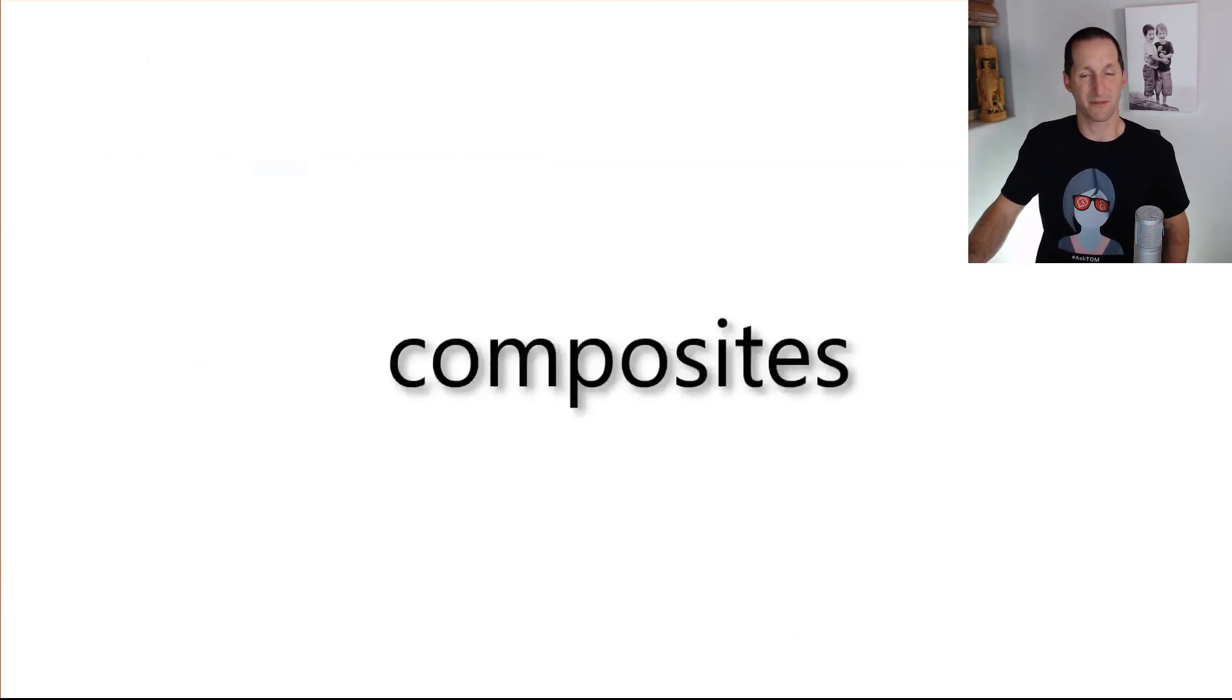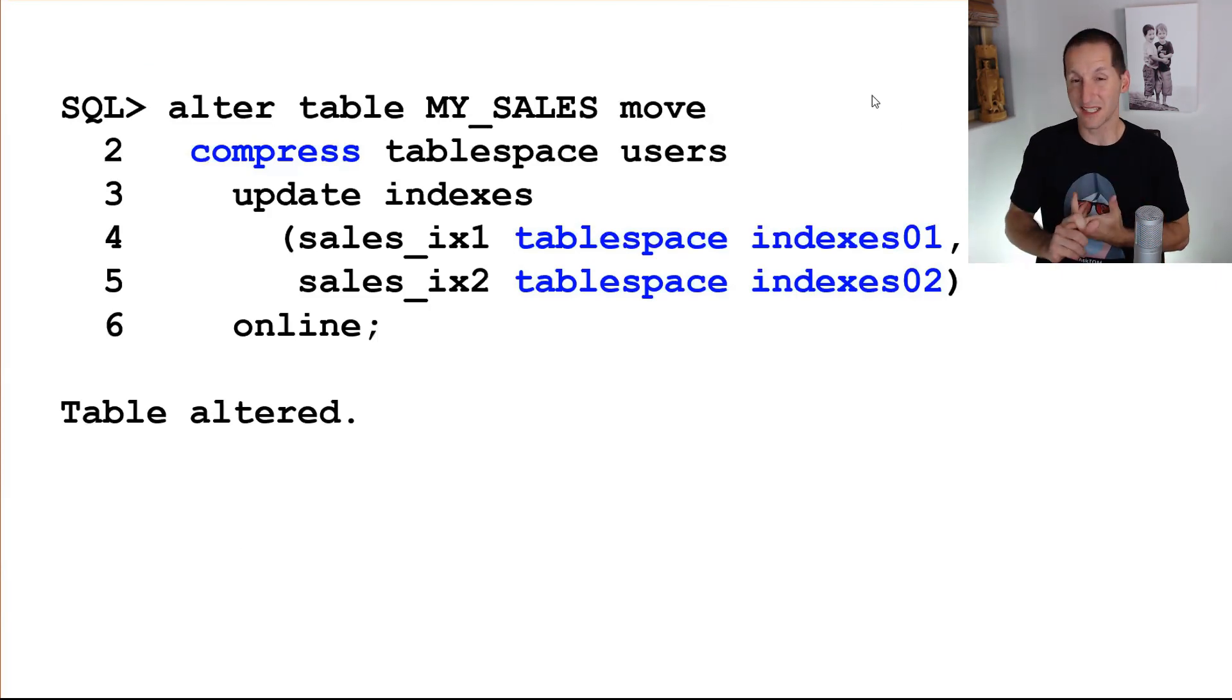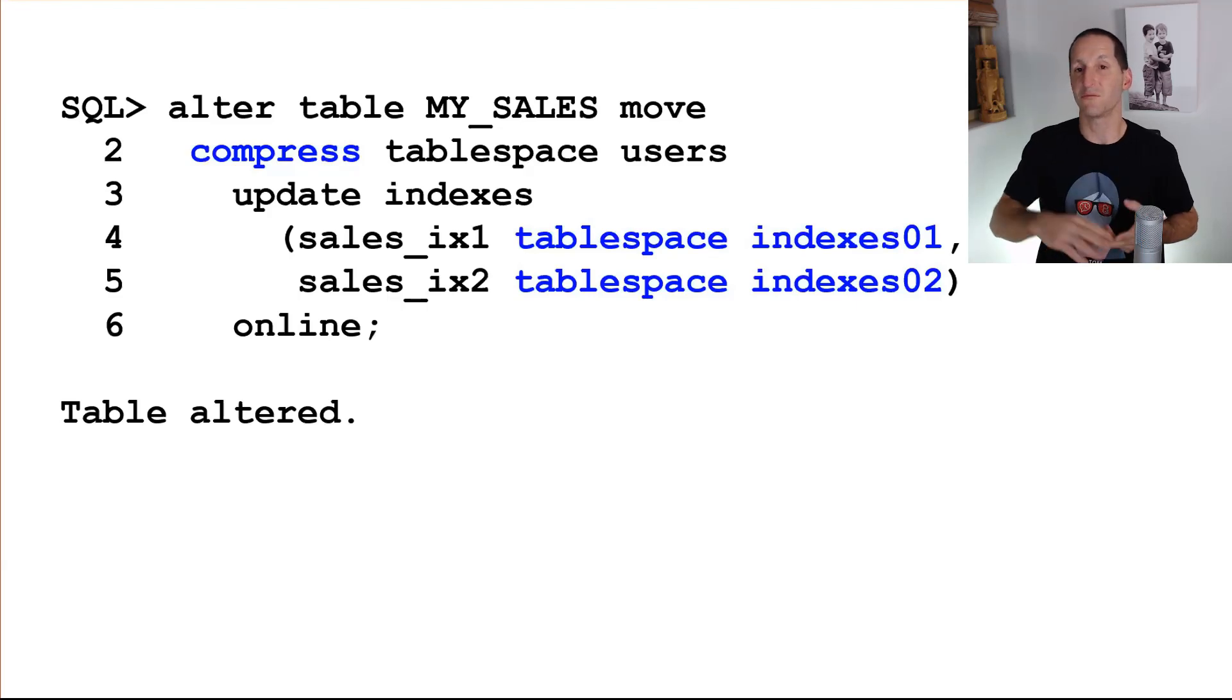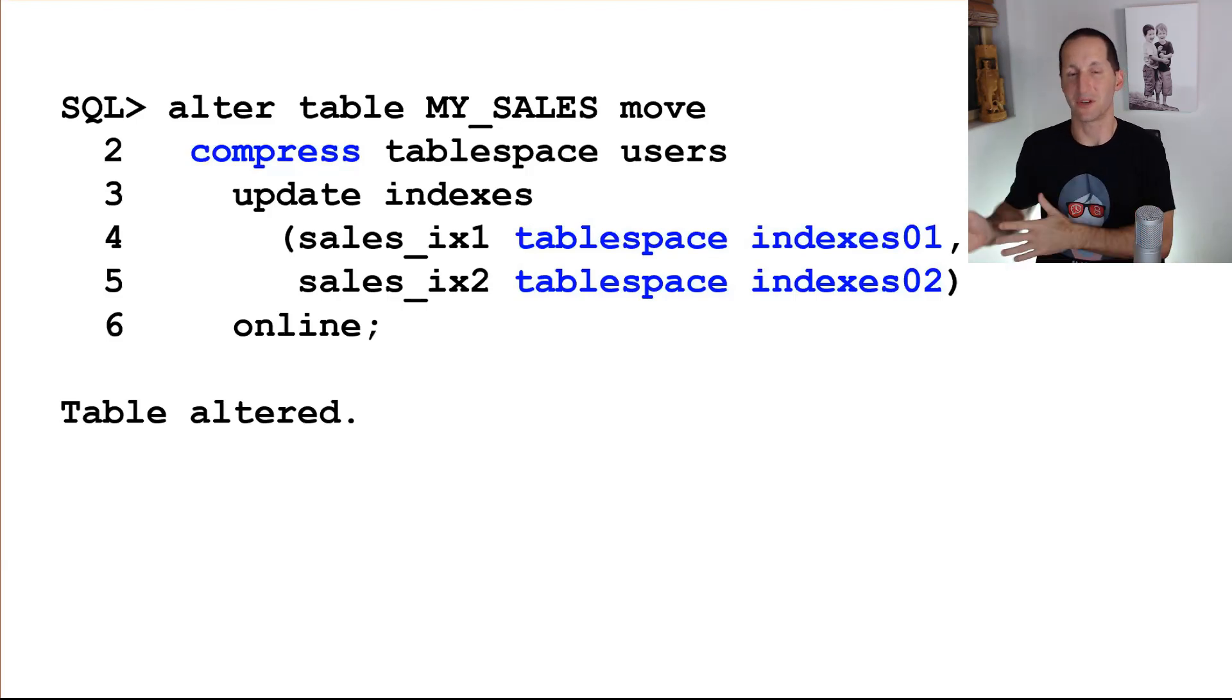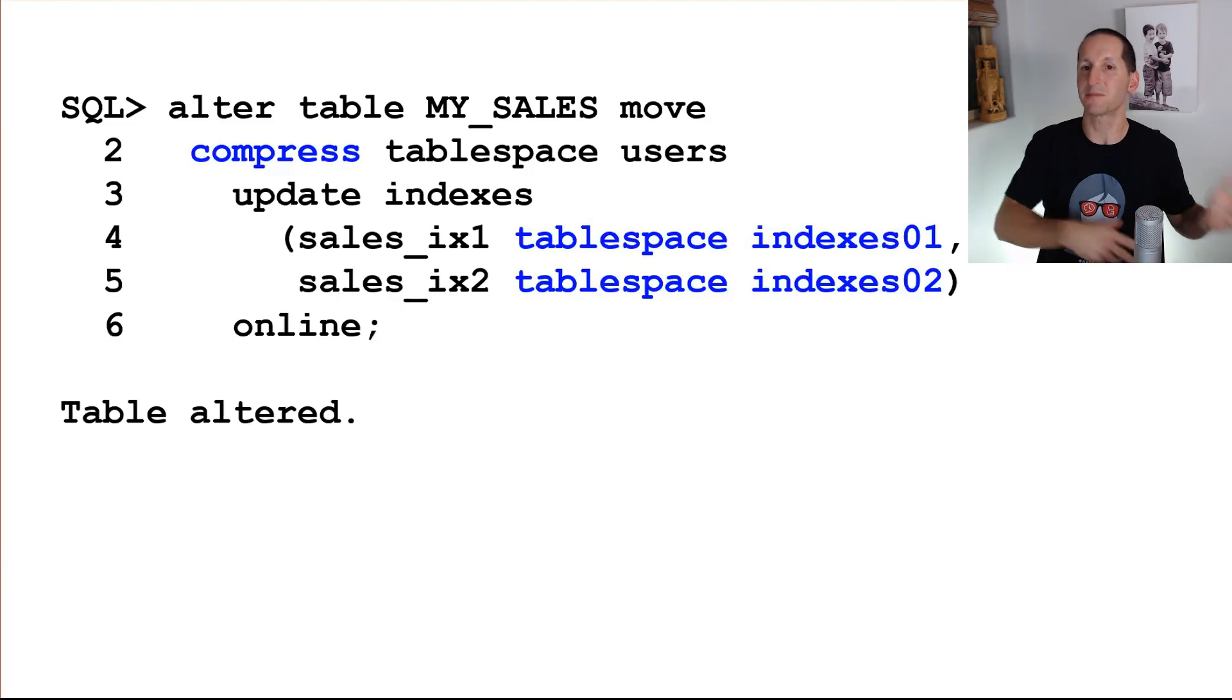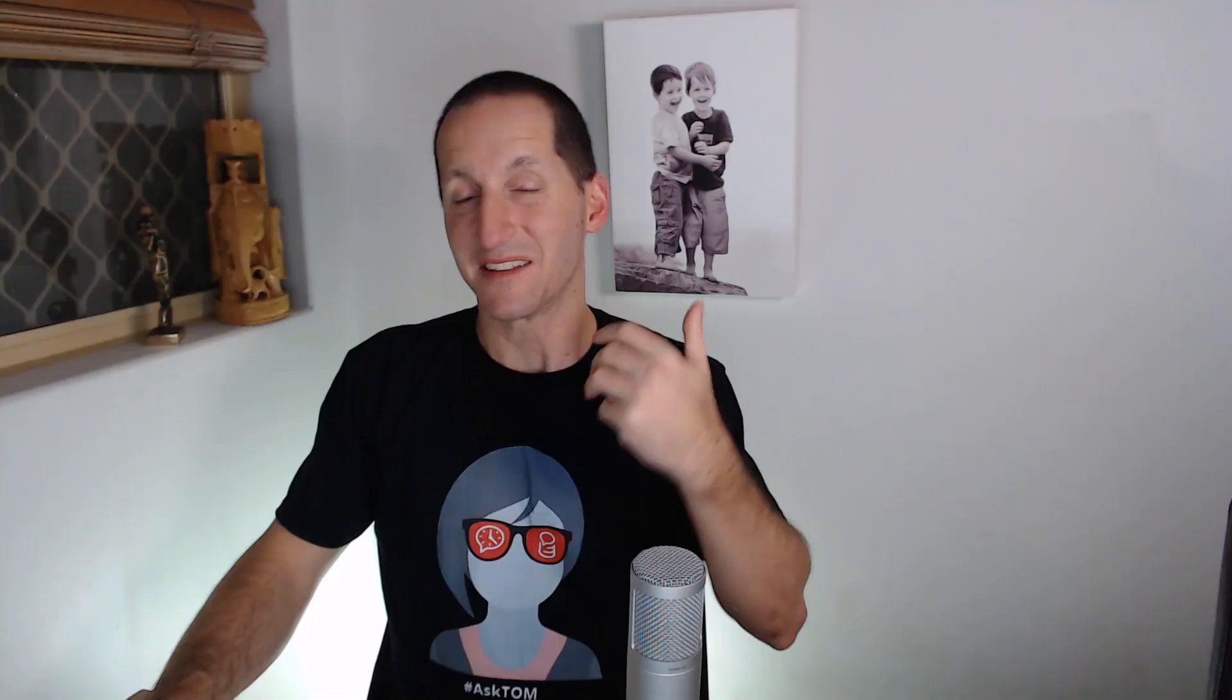We can do composite operations in 12 too. I could take this sales table. I could move it. I could compress it at the same time. I could take maybe two of the existing indexes. They could go to brand new table spaces. Let me clarify, it won't create the table spaces as part of the operation. You need to pre-create them, but I could move the indexes from existing table spaces to another. You can see I'm moving the sales table maybe to a brand new table space as well and compressing it. And it all just happens online.